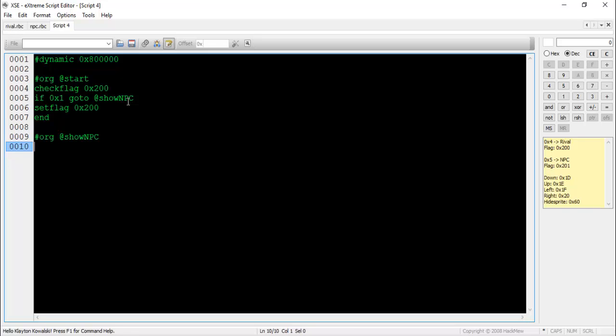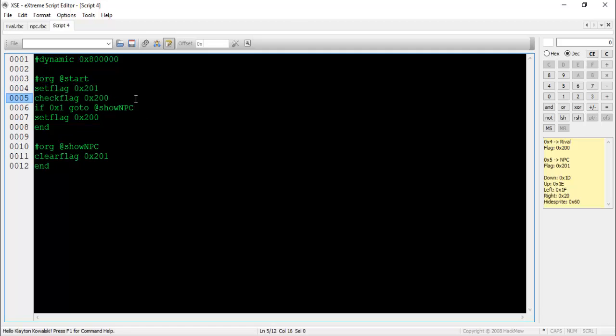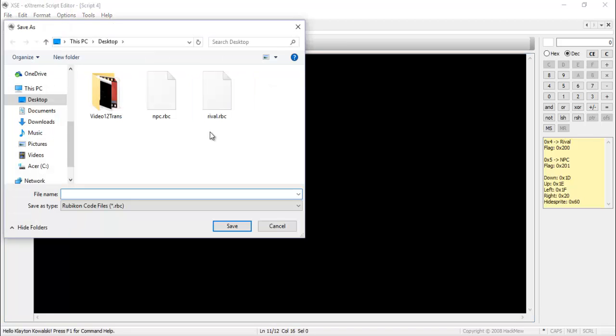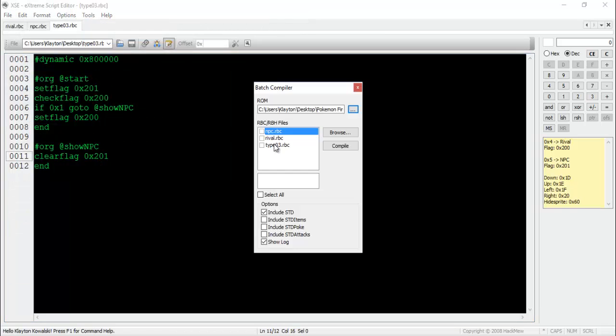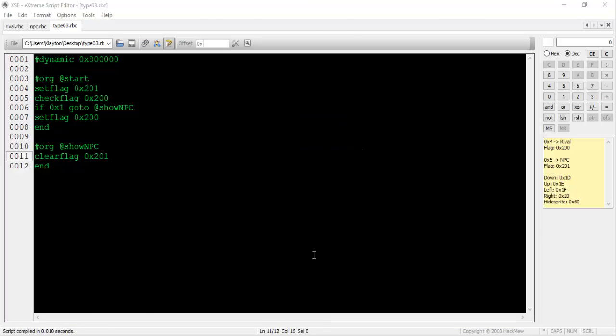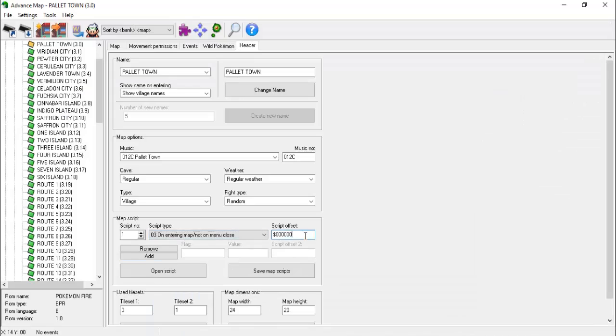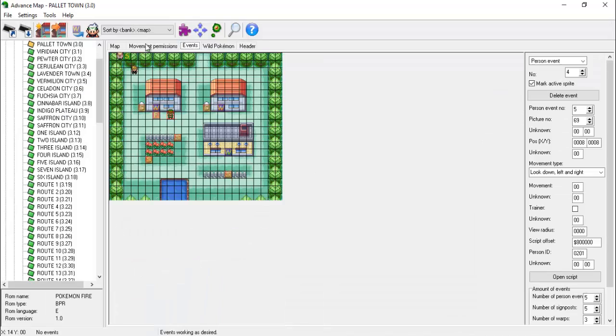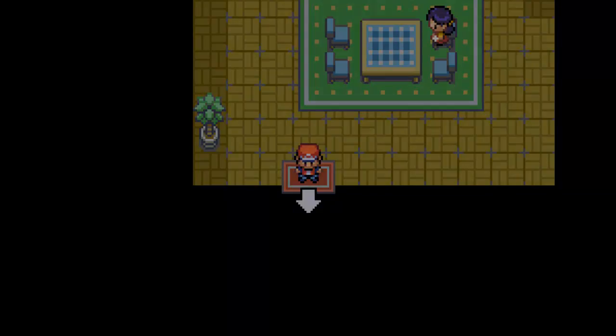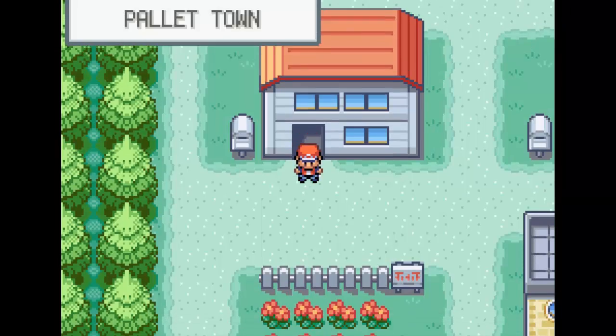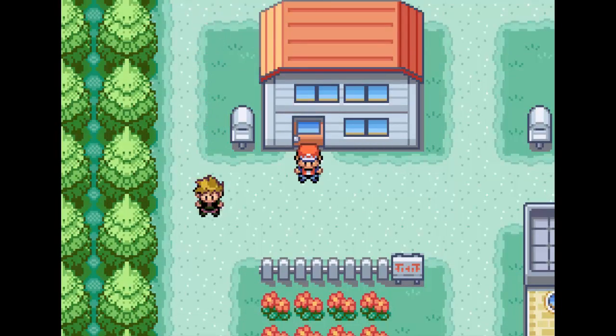I'll post a link to that thread in the description of this video. We're about at the end of creating this script. Everything that went into making this has been taught to you through this tutorial.